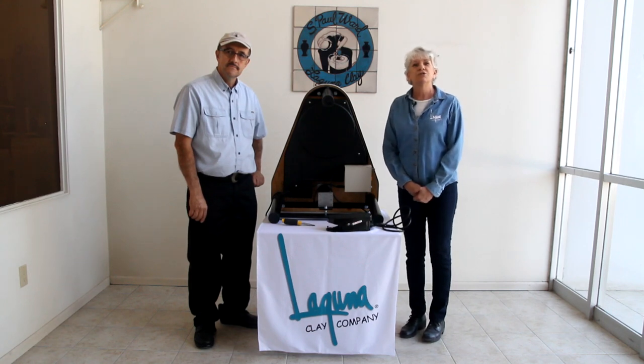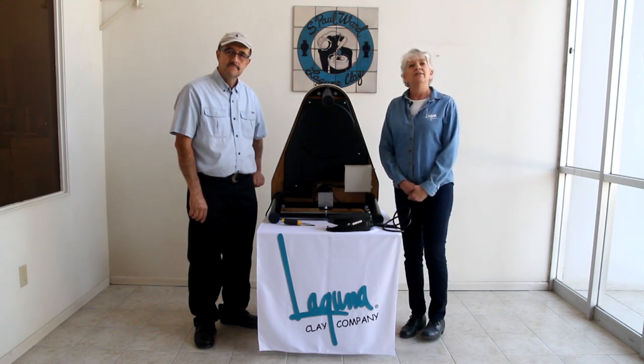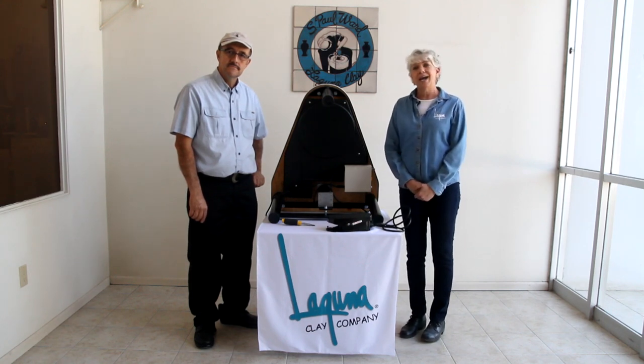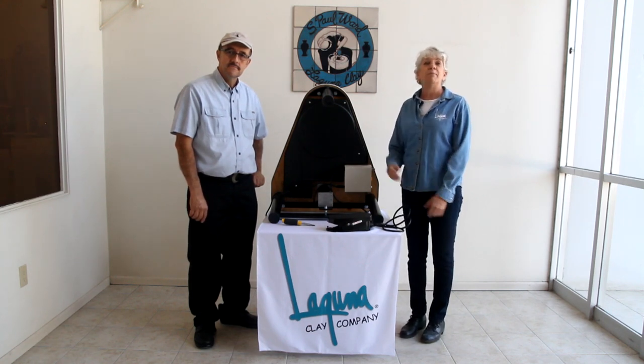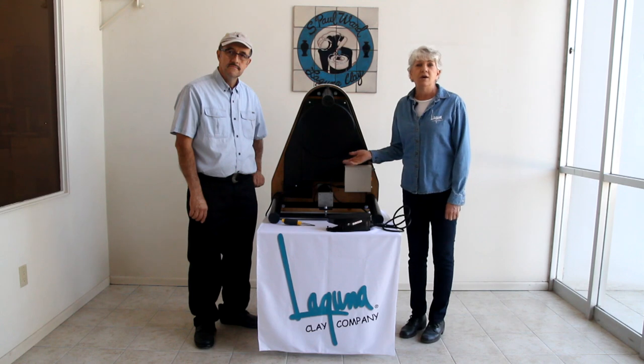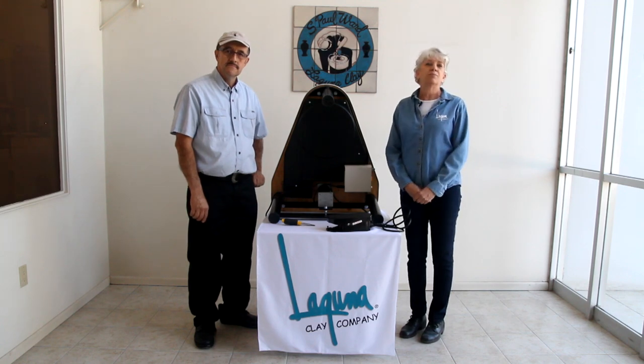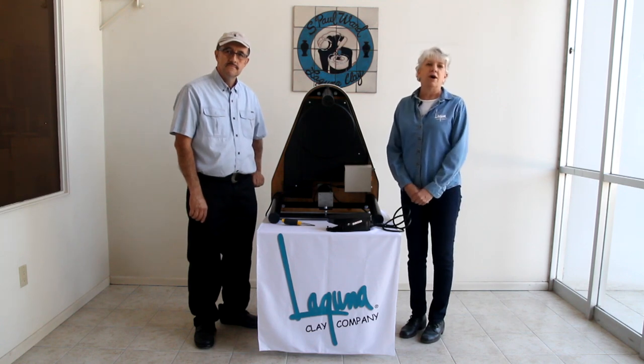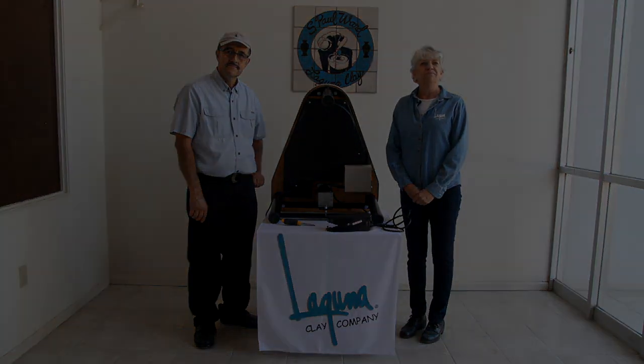Today we're going to introduce you to the instructions on how to replace the bands and belts on your GT400 and 800 Pacifica pottery wheel.